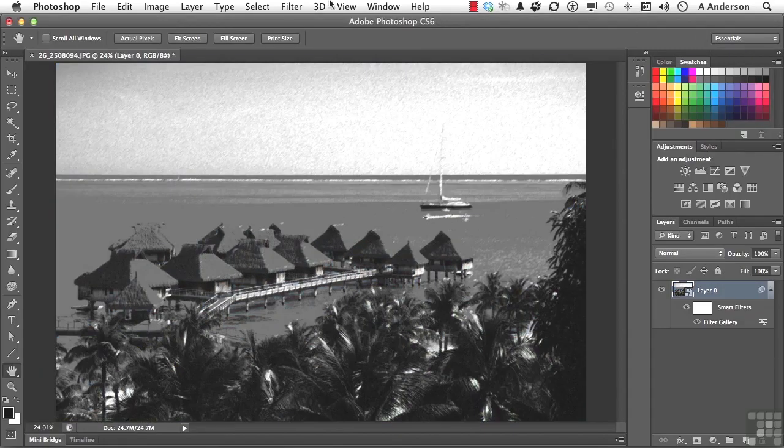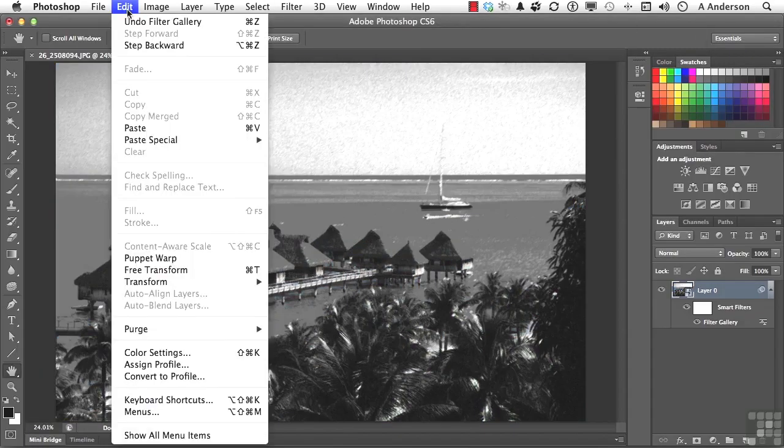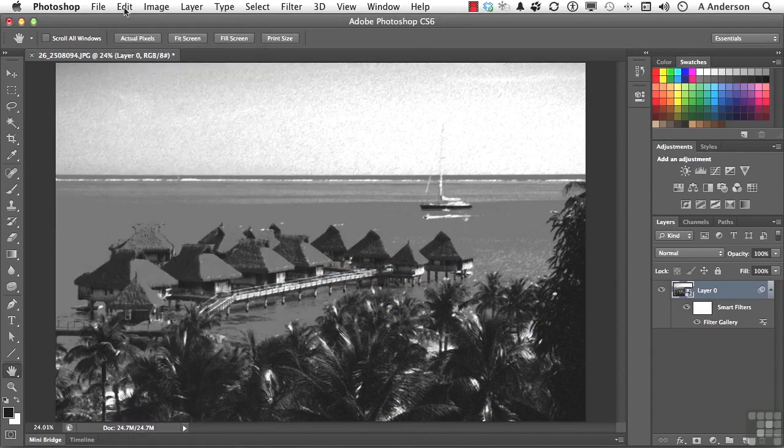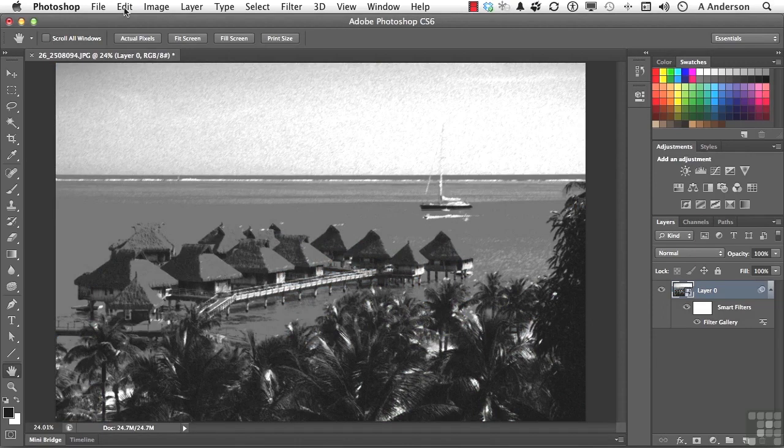Now, you'll notice, if I go to the word Edit, it's not there. Now, the reason it isn't is because we did a smart object. We did a smart filter.